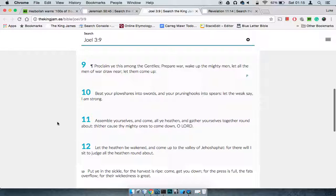Beat your plowshares into swords and your pruning hooks into spears. Let the weak say I am strong. Basically, put everything into this war. You'll be looking at countries that have diverted funds from agriculture into military hardware. Countries like Pakistan and India that have joined the nuclear arms race.